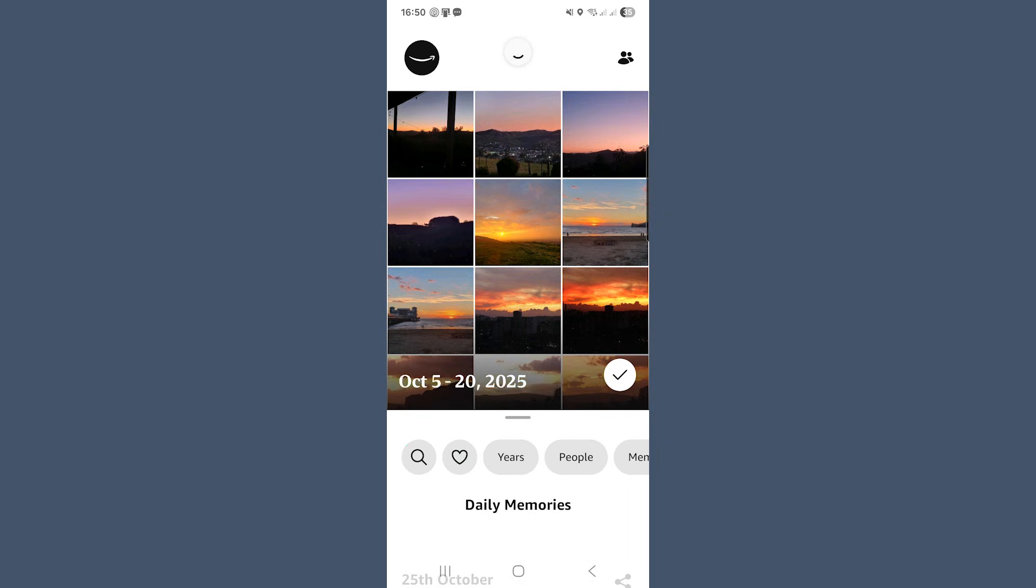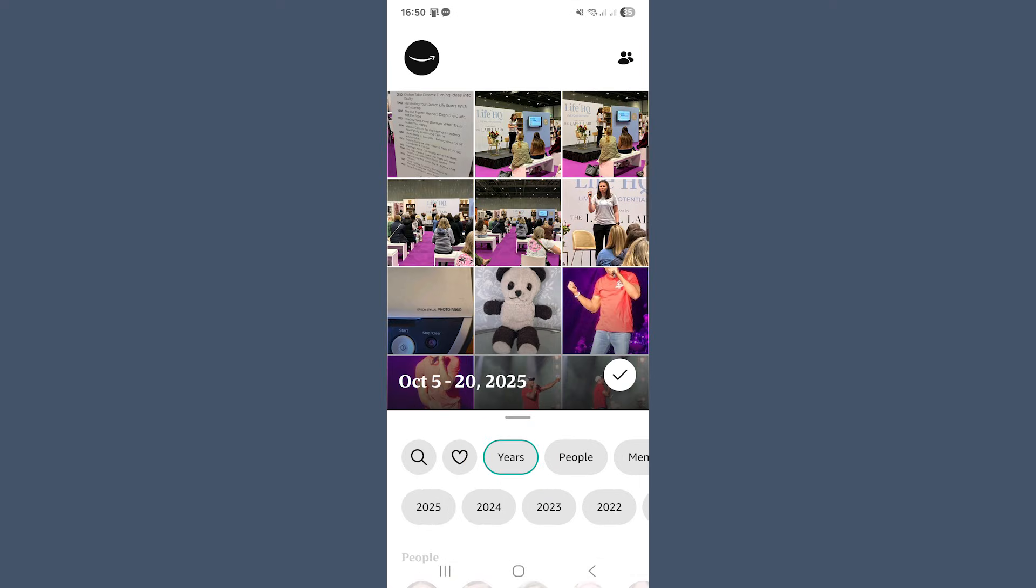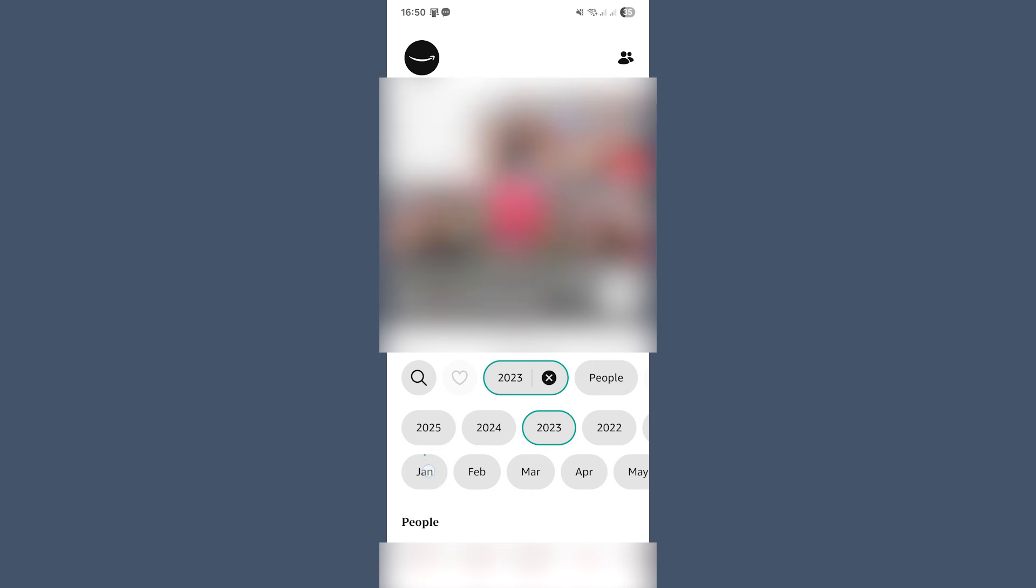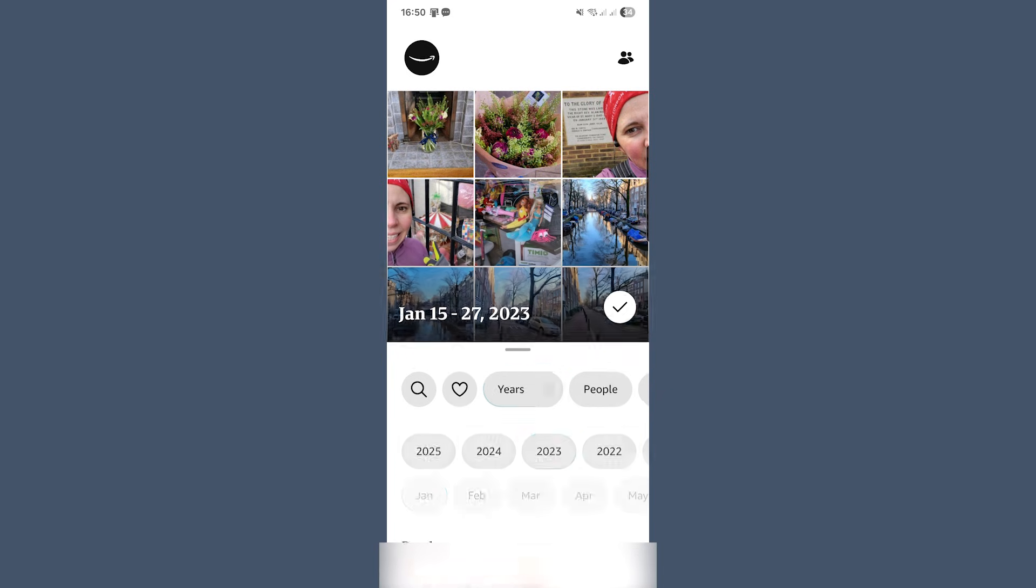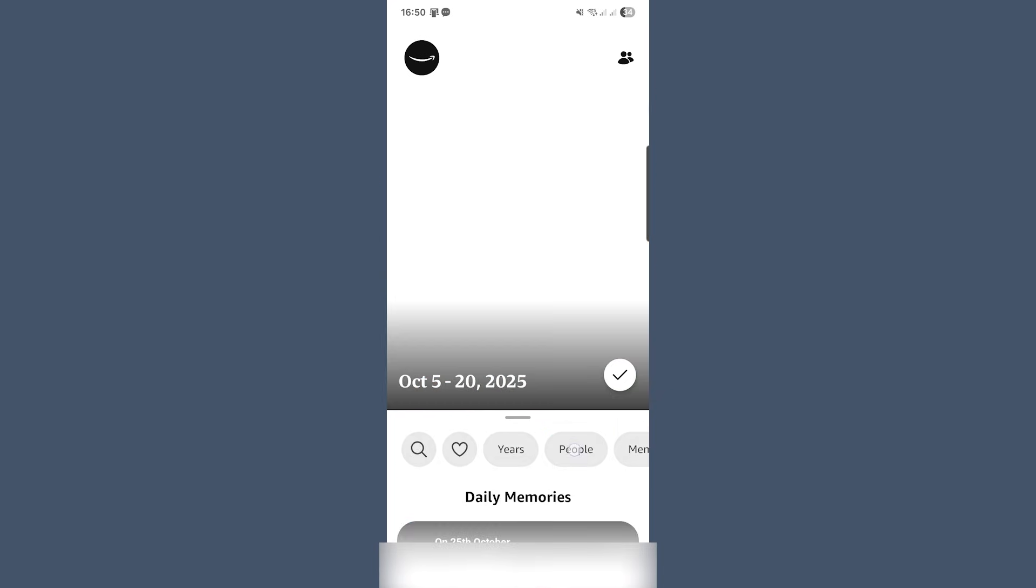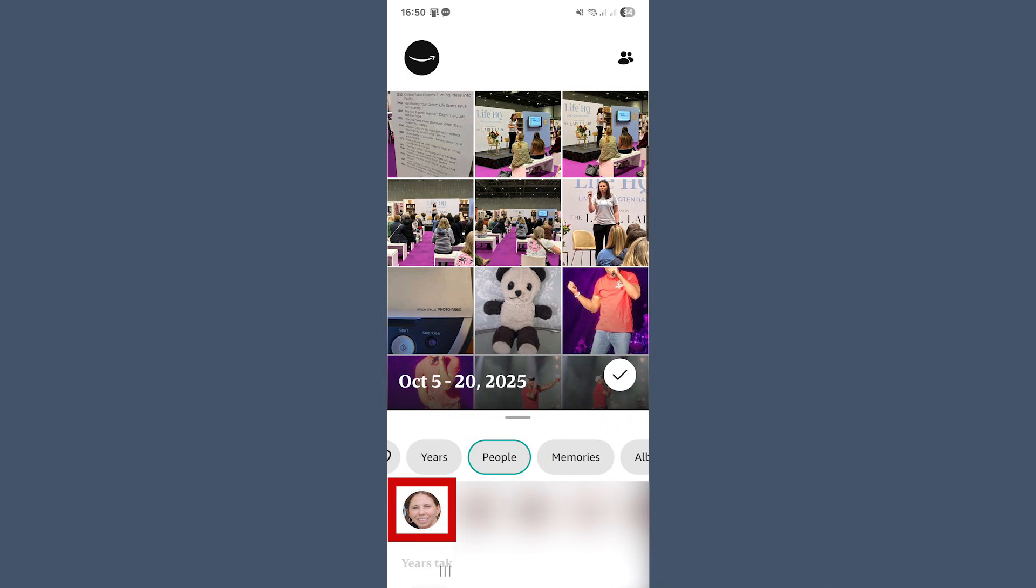But here's where it gets even better. You can also filter by year. So tap on the filter options, pick a year and then drill down by month. It's a way to zoom in on specific time periods without scrolling endlessly through your whole library. If facial recognition is enabled, you'll also see little bubbles for each person Amazon recognises. Tap a face to see all their photos and give them a name so Amazon can tag them automatically in the future.